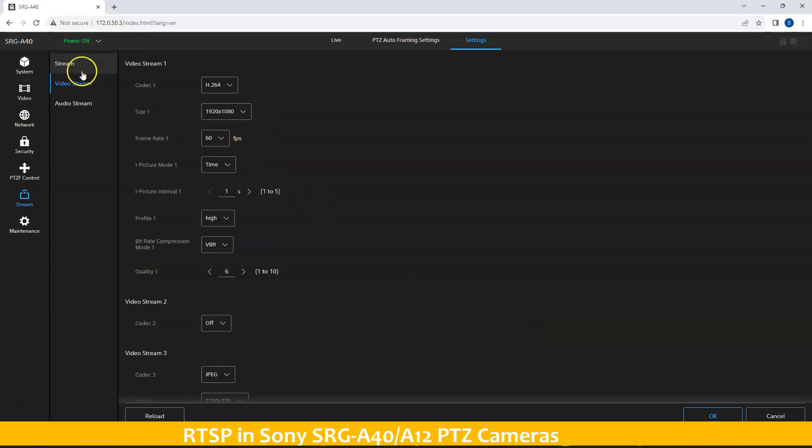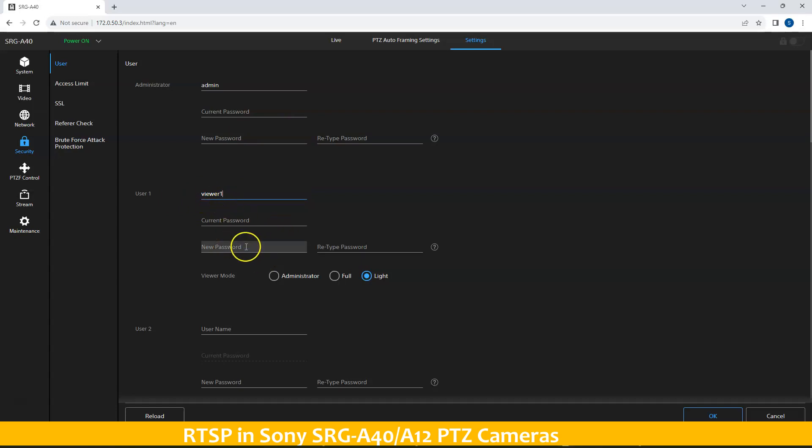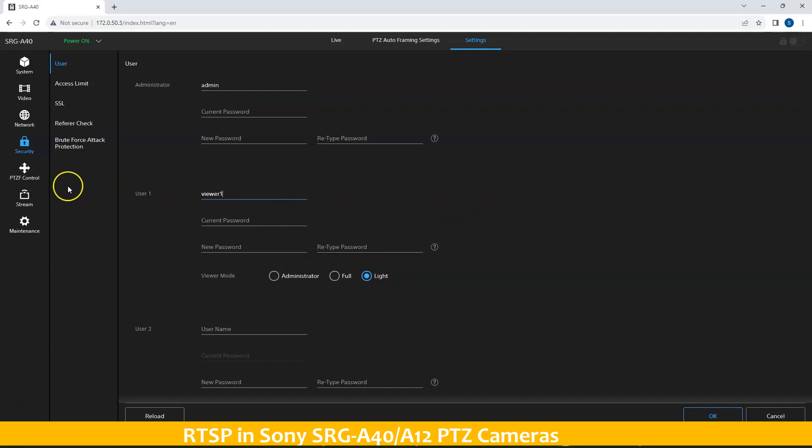Afterwards, go to security and create your user. At this moment, I have created one particular user, viewer 1, that will be used to view these streams. The viewer mode, the current permissions that we give is this one, only live, in order for the user to simply view these streams.